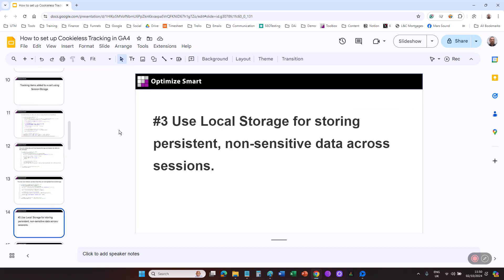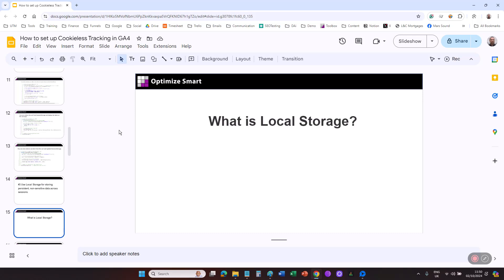Use local storage for storing persistent, non-sensitive data across sessions. Local storage is part of the Web Storage API. It provides a programmatic interface for developers to interact with the browser's session storage mechanism. Local storage can replace analytics-persistent cookies for storing non-sensitive, persistent data that needs to remain across sessions and page loads.